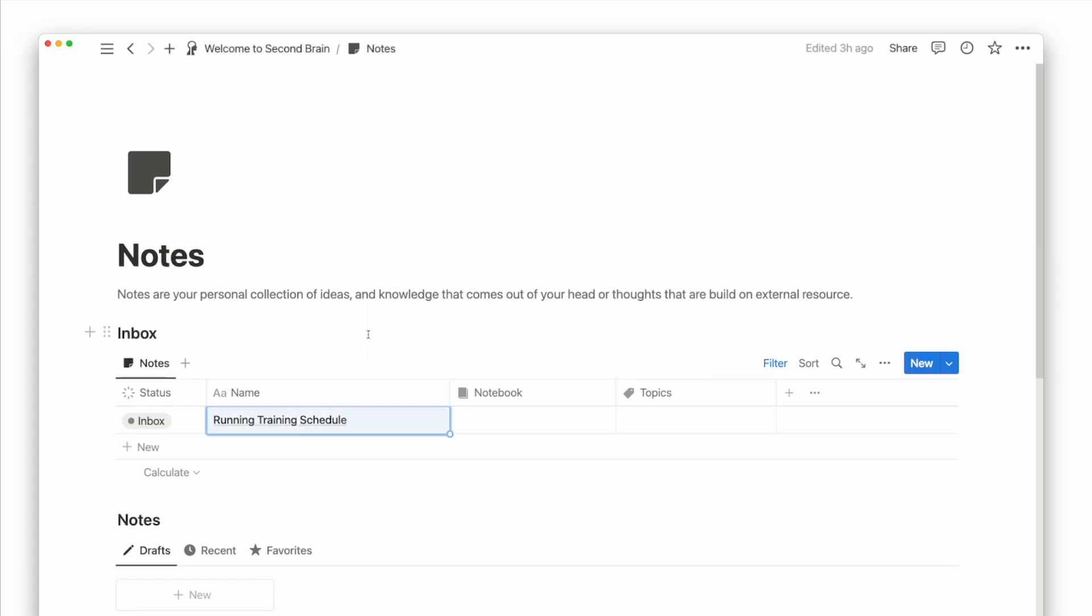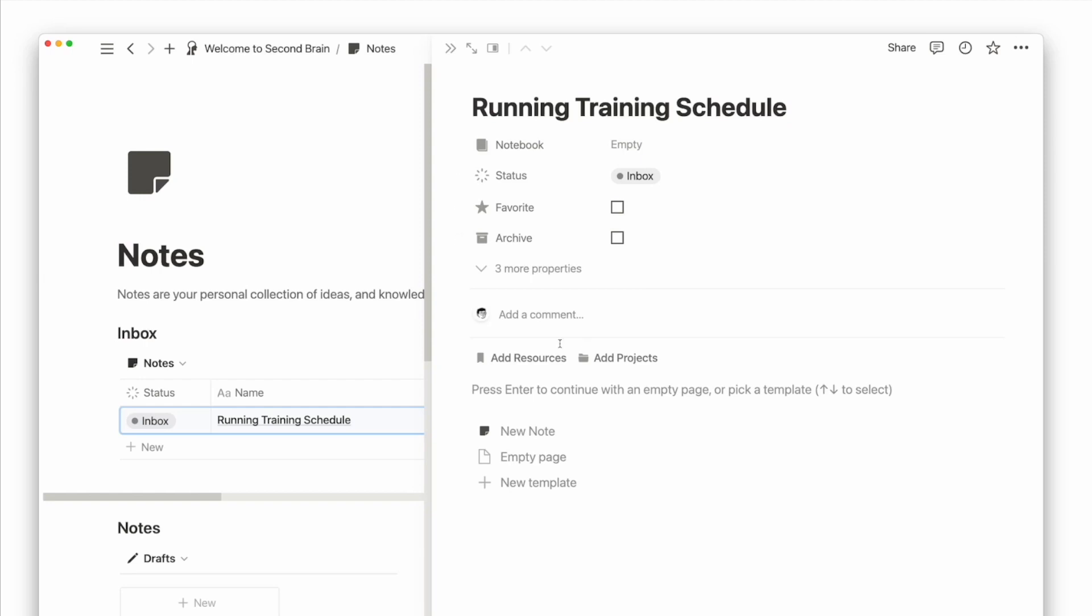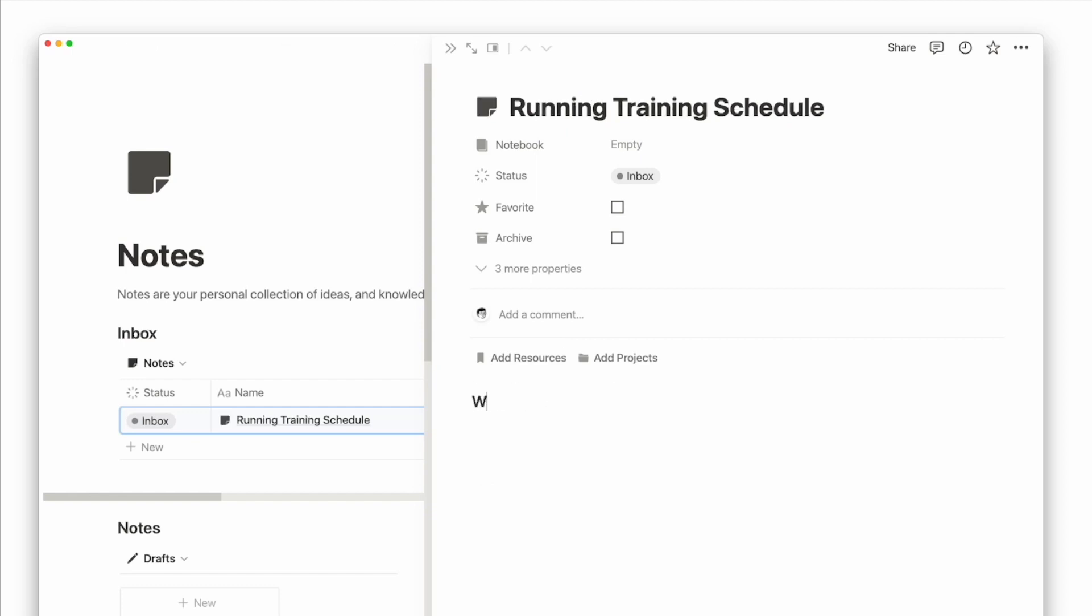Each note starts off with an Inbox status, then Drafts, and finally Permanent. Notes in Inbox means you have not started writing anything except for having the idea on what to write, while Drafts are those notes you're writing in progress. Lastly, Permanent notes are those you've finished writing.